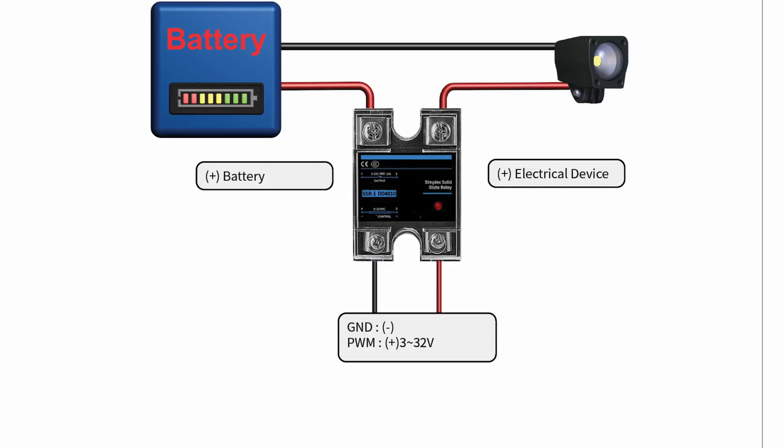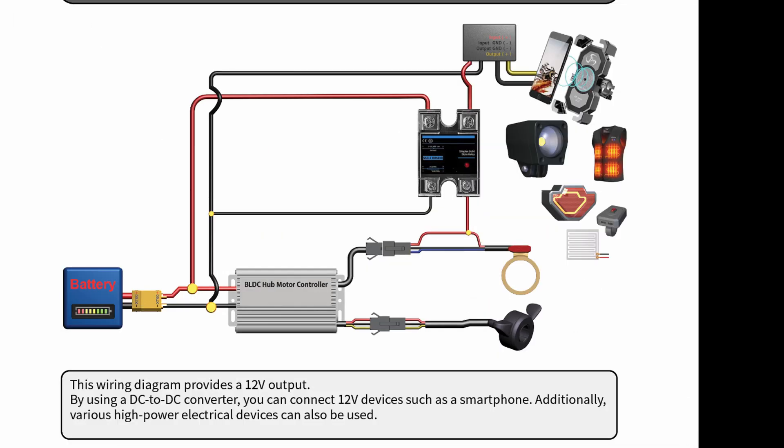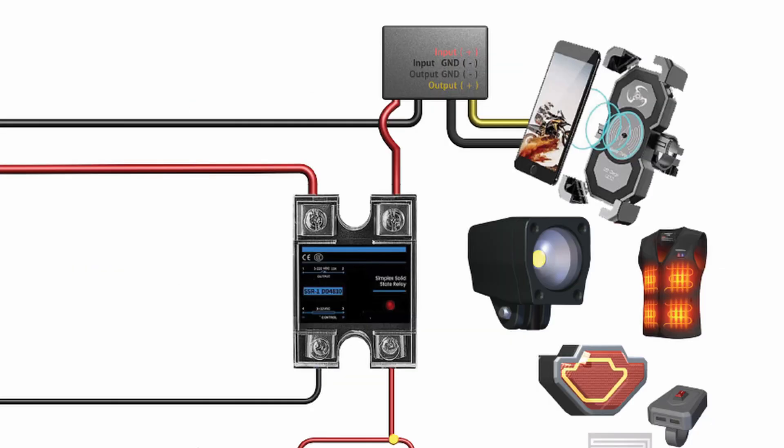The wiring method is straightforward. Looking at the basic circuit diagram, it works like a standard switch. Simply cut and connect the red positive cable in the middle. If you add a DC step-down converter, the circuit diagram looks like this. It's quite simple, right?